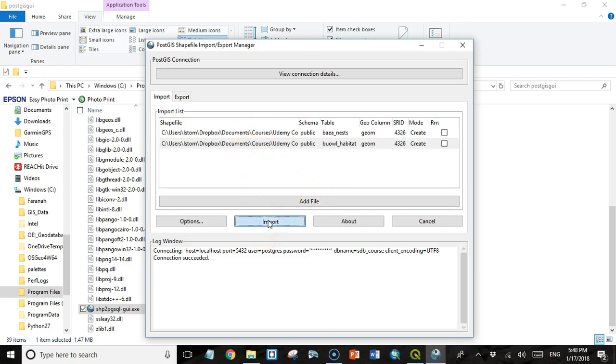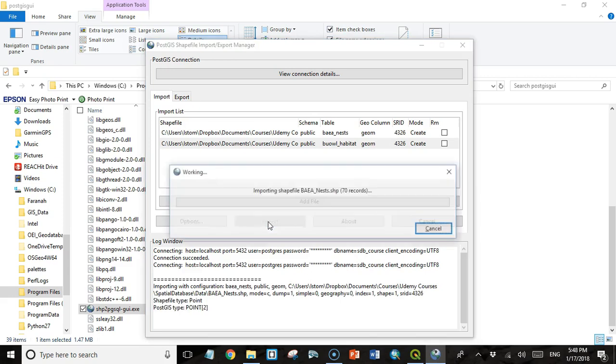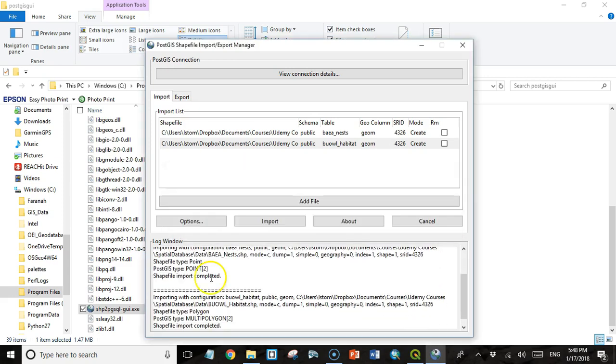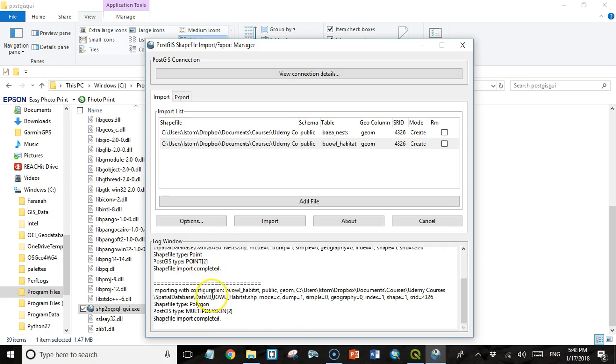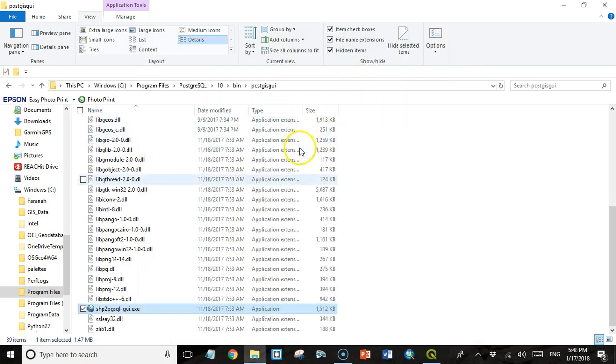So I've got these two files that I've added. Now I'm just going to click the Import button. And it tells us we're completed. This first one, Bald Eagle Nest, the shapefile type is point. And the PostGIS geometry type is point with two dimensions. We'll talk about what that means in a bit. And for the burrowing owl habitat, the shapefile type is polygon. And the PostGIS geometry type is multipolygon with two dimensions. So we've got data in our database. Now let's go see how we can add data in QGIS.